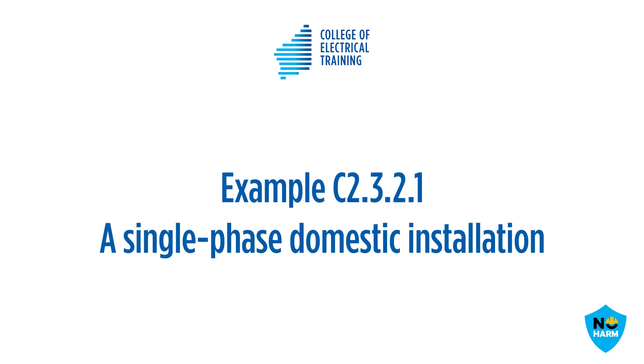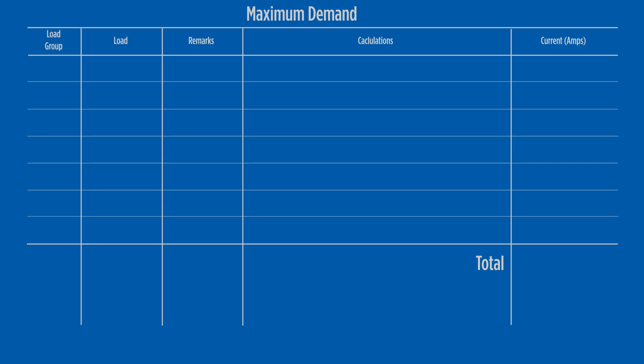Example C23.2.1. From the example we see a list of loads in the installation, and our first job is to allocate these loads to a load group.